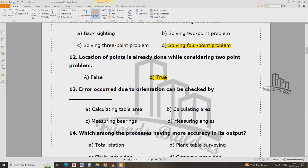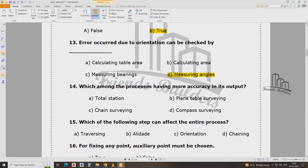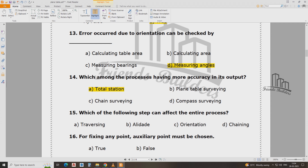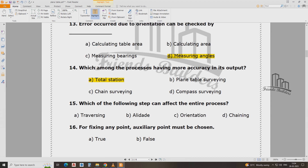Error in accuracy due to orientation can be checked by angle. Which of the processes has more accuracy in output? Which of the following steps can be affected by angle — the entire process?